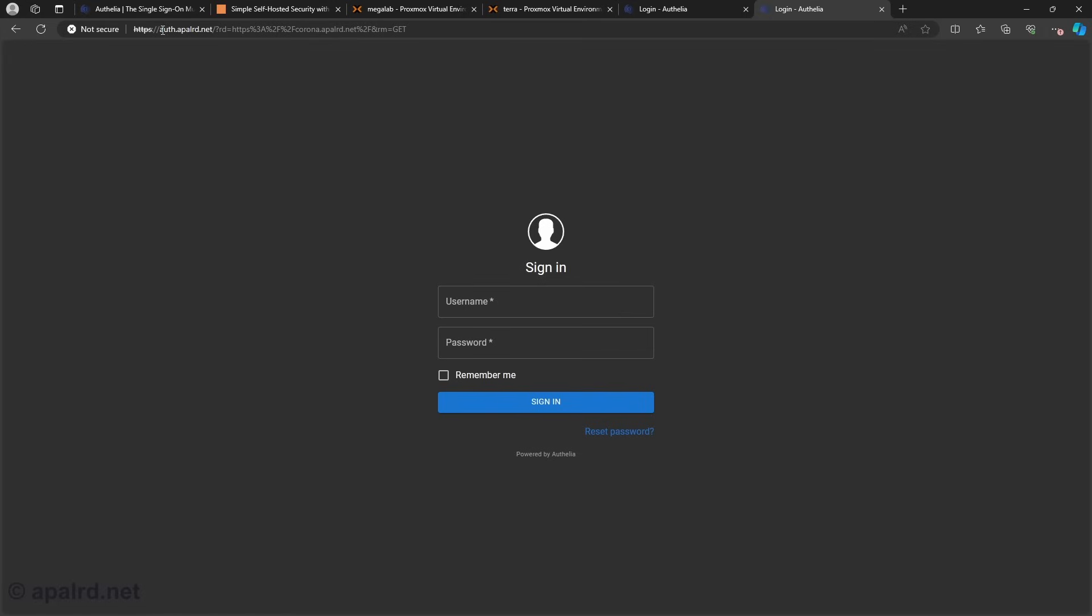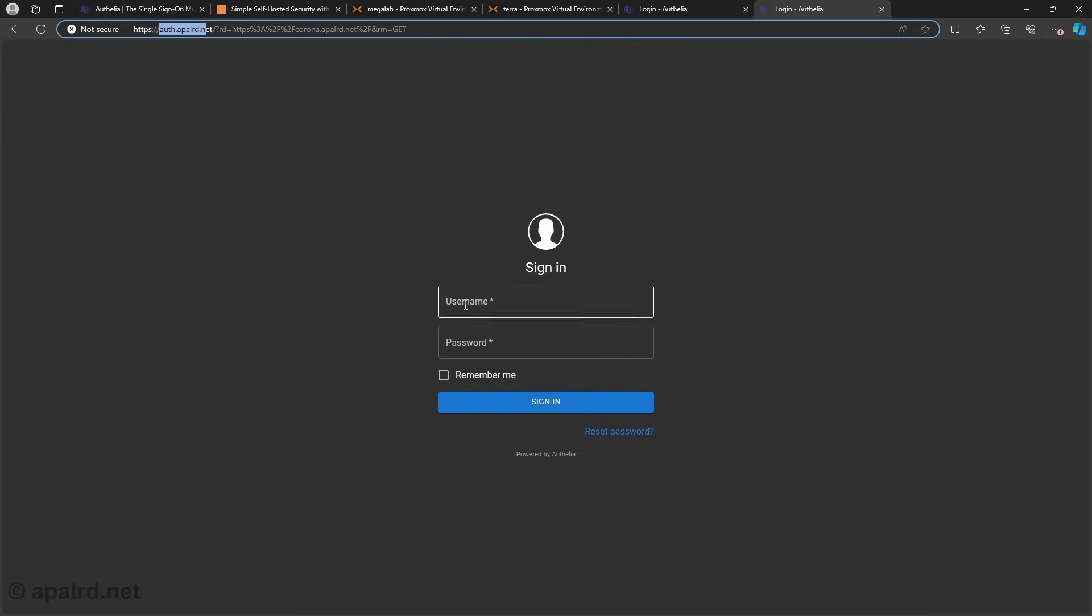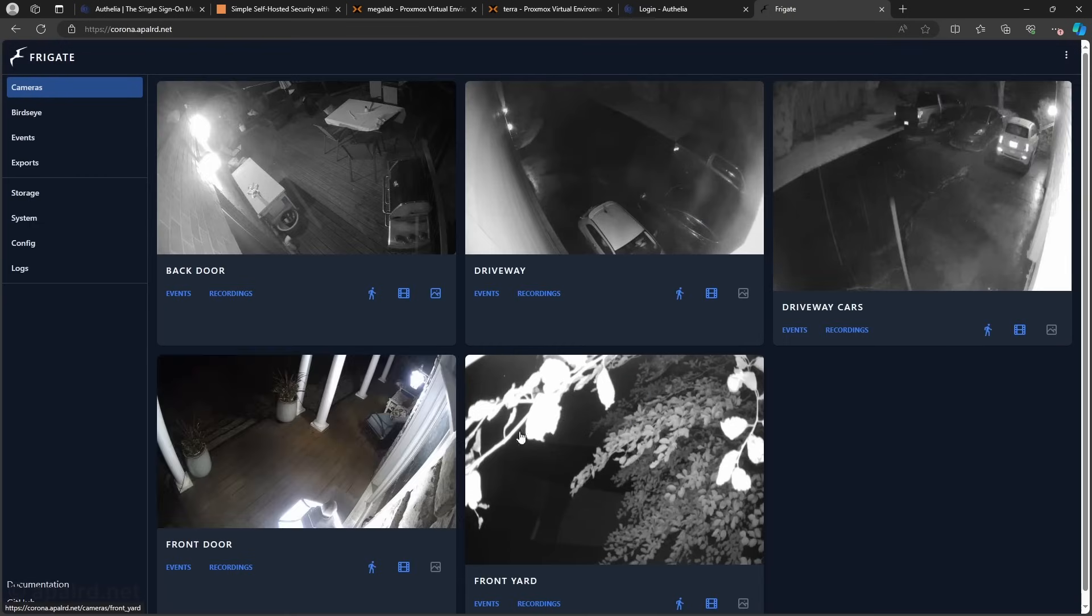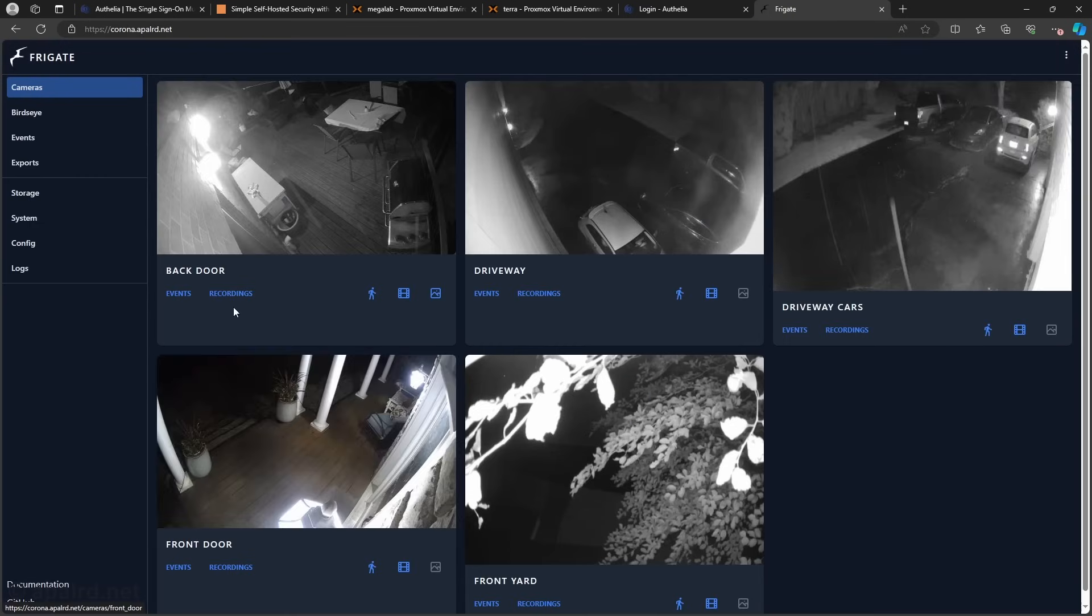So I went to frigate and it redirected me here which is the redirect page. So we'll log in, sign in, and we're at frigate. That was really easy.